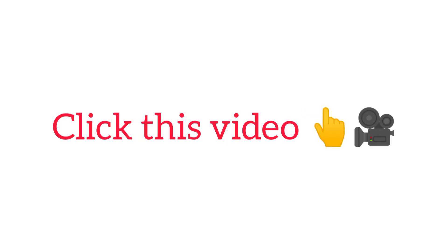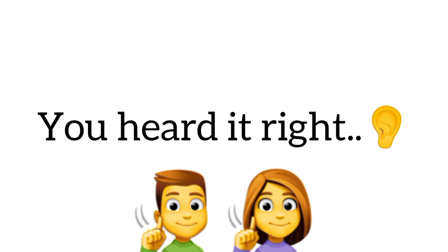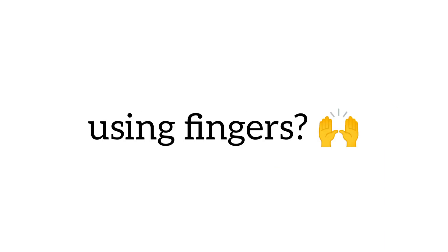Yes guys, click this video without using your fingers. Yup, you heard it right. So did you click this video without using fingers? Of course you did, that's why you're here. Right?